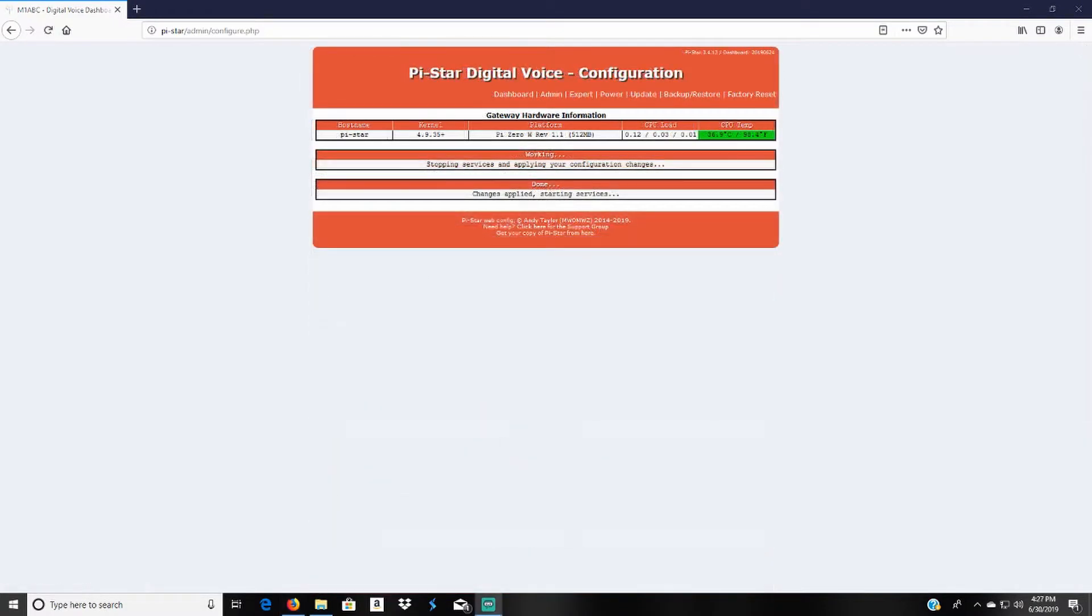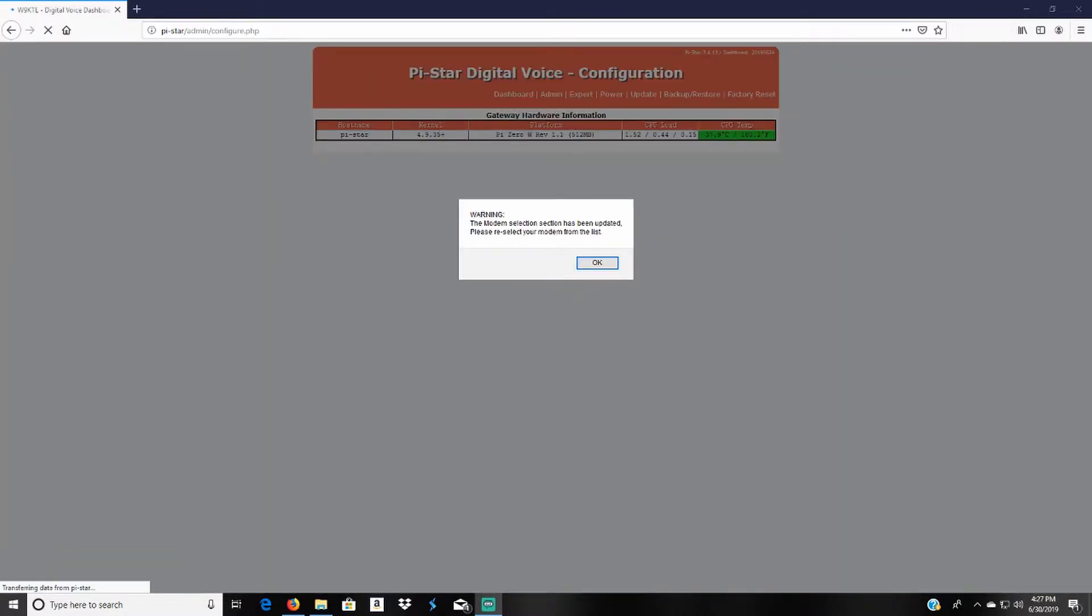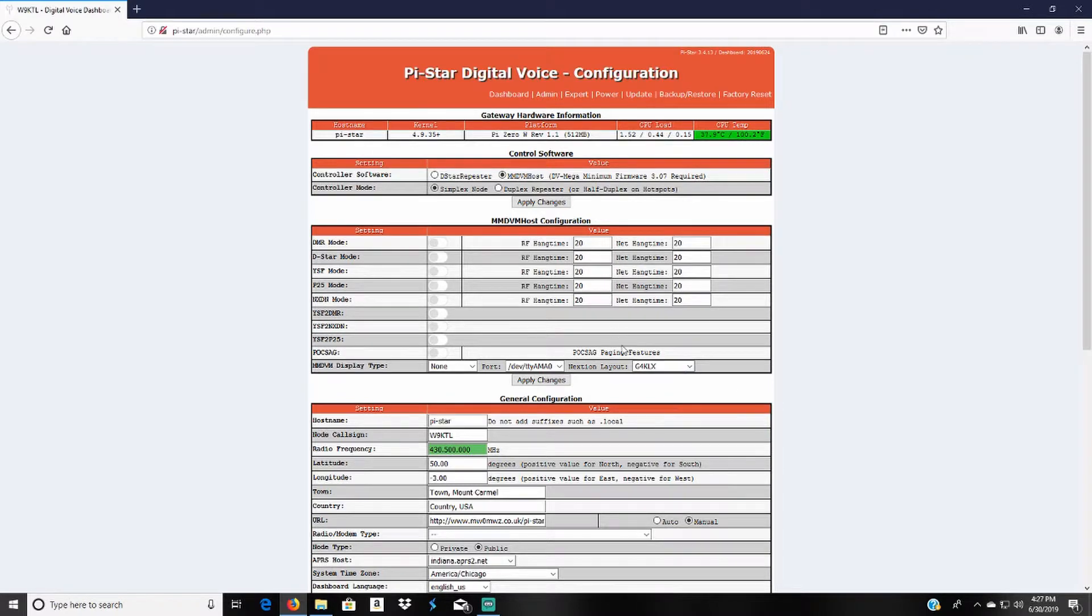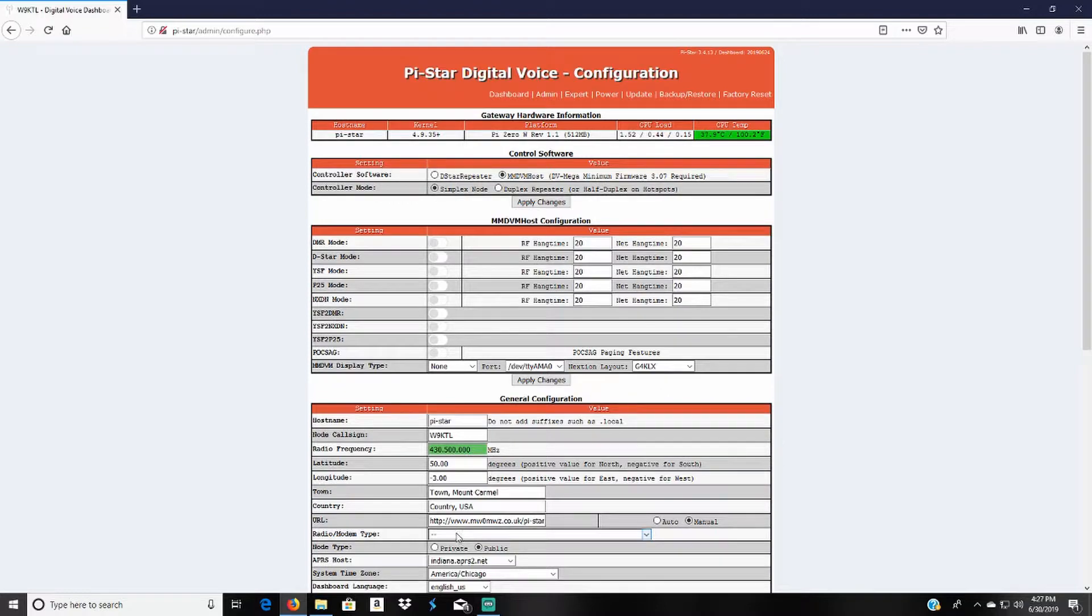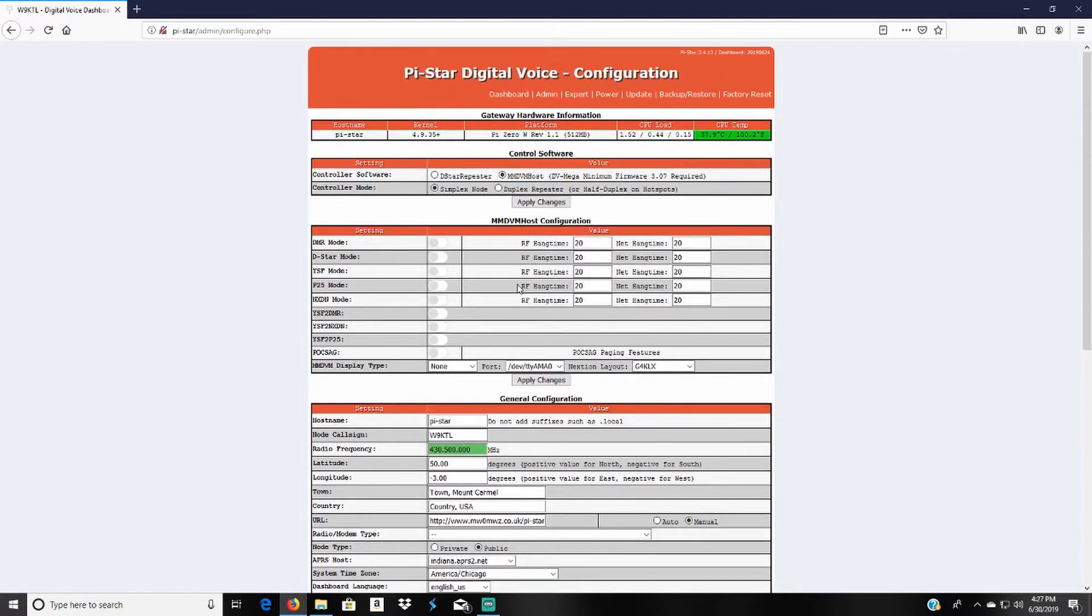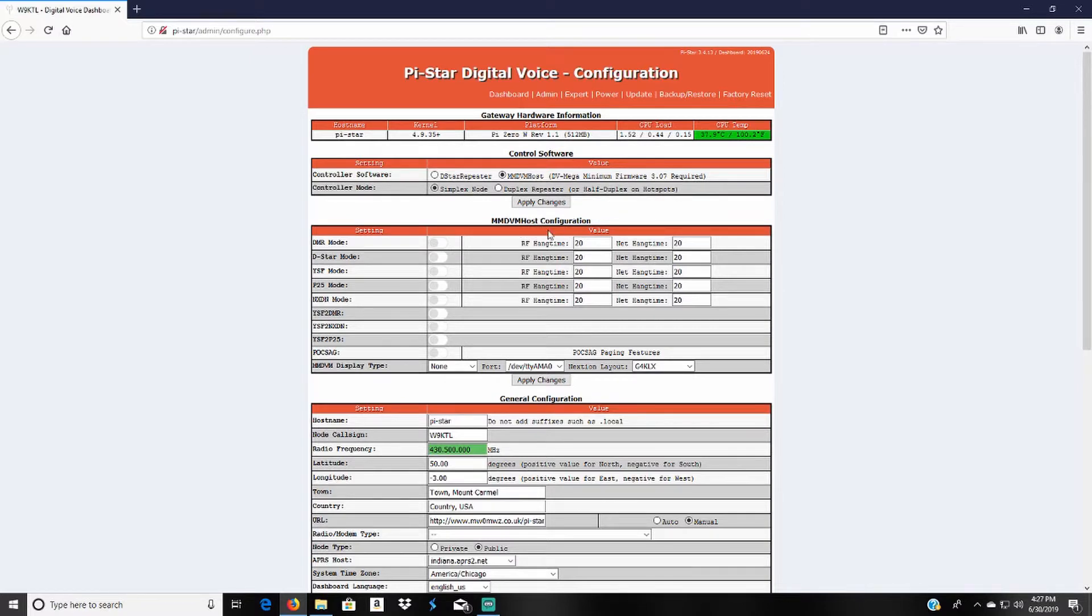Okay and whenever your settings are set you'll see this page. Now that you've seen that it's changed after we set all the general configurations up, you'll see the MMDVM host configurations.